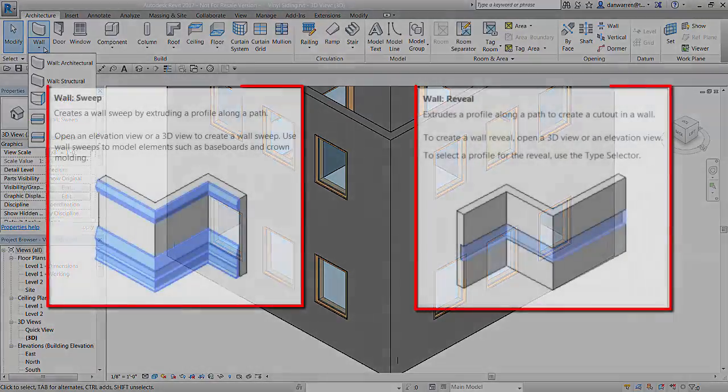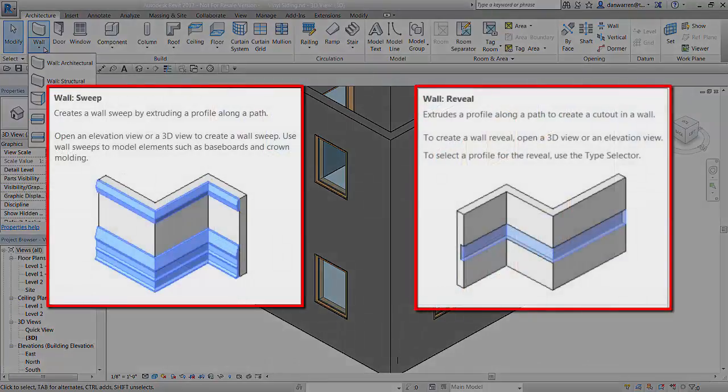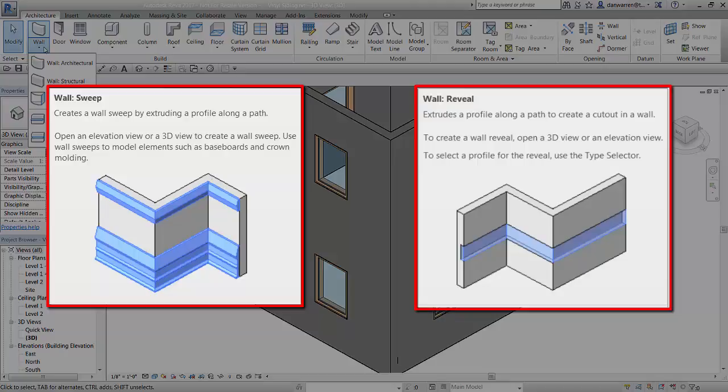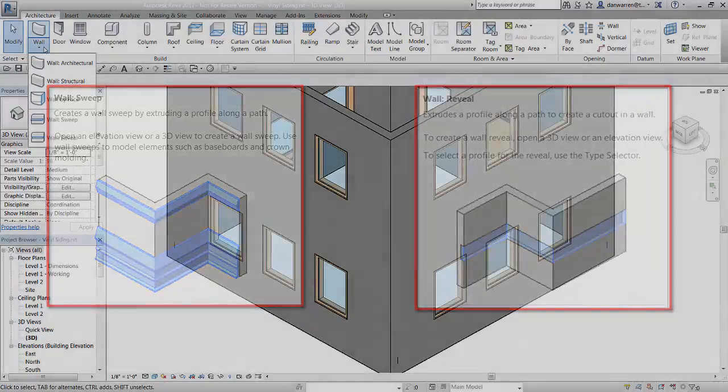Wall sweeps are additive and wall reveals are subtractive, meaning wall sweeps extrude a profile along the path and add geometry to a wall. Inversely, wall reveals use the same modeling process to create a void that cuts into the wall.